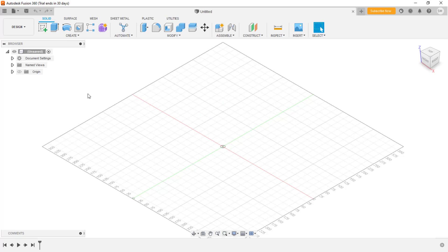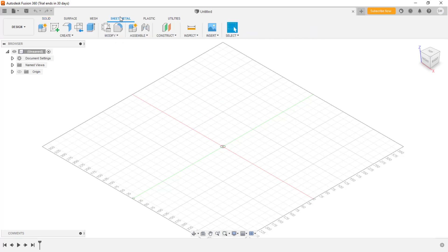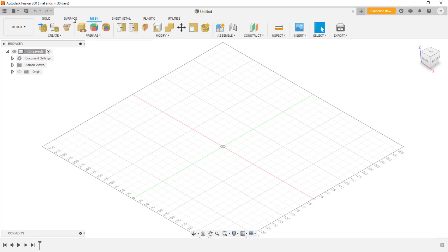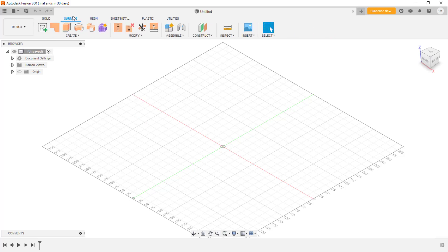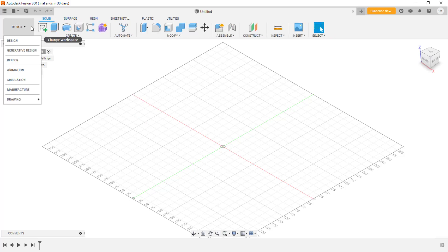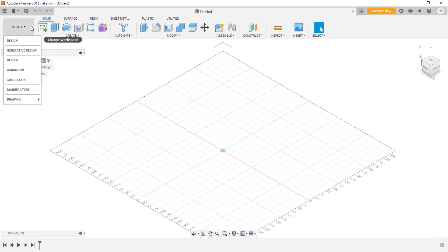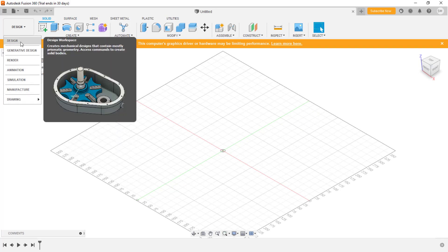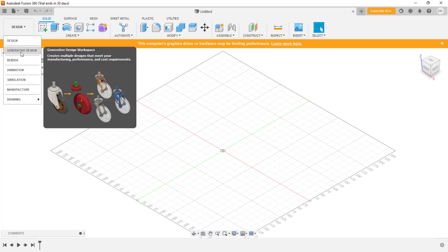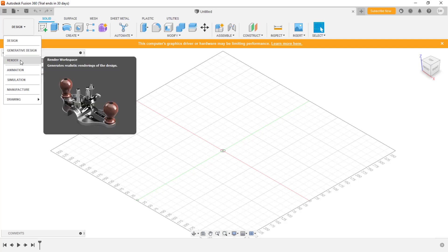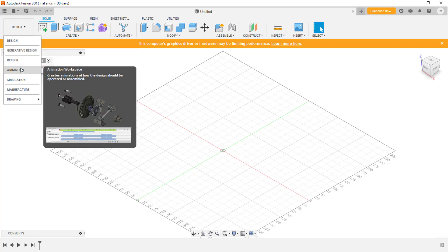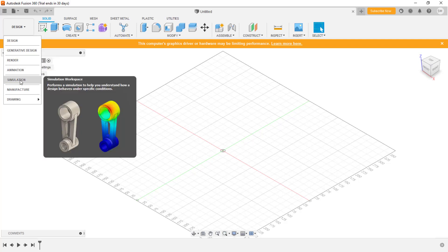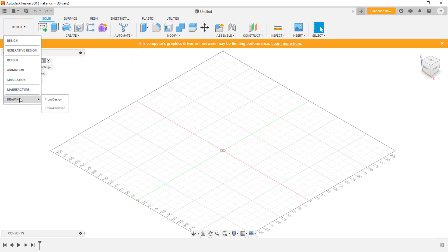And these are the sheet metal tools and even the surfacing tools - all the tools are available. As we are going to deal with designs, these tabs are available. So if you switch to this, you're going to have generative design, rendering, animation, simulation, and so on. Even manufacturing CAM tools - Fusion 360 is well known for CAM and all that stuff.